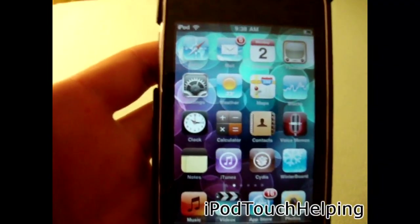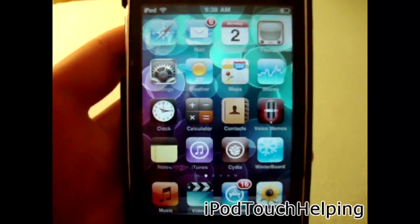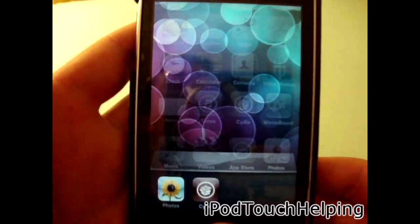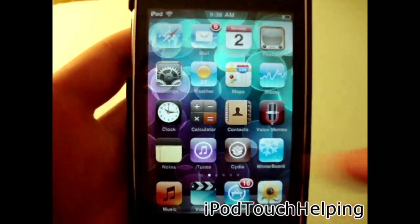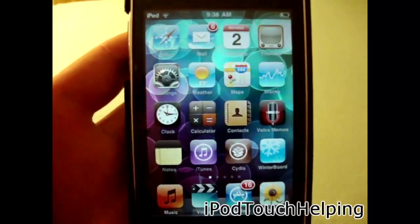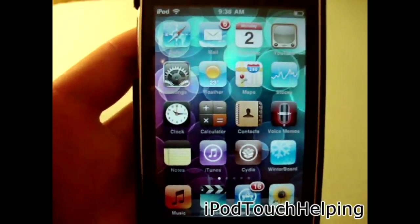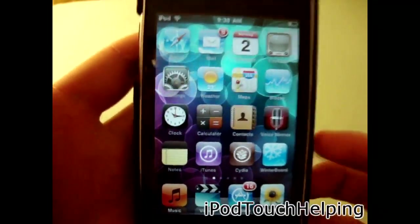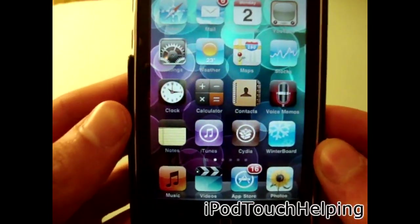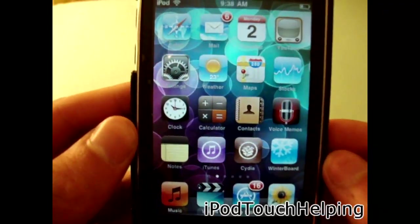Hey guys, iPod Touch Helping here. Today, as promised, I'm going to be showing you how to enable multitasking and also how to get home screen wallpapers on your iPod Touch 2nd generation and iPhone 3G on 4.0 firmware. You guys know that's not enabled in the normal 4.0 firmware, but now that the new jailbreak is out we can go get that.